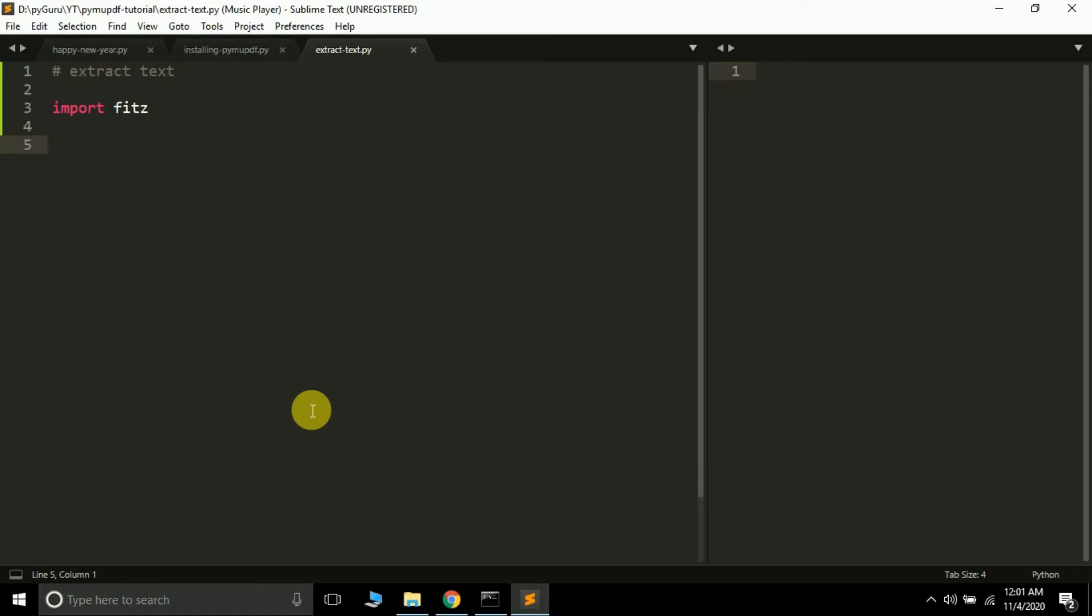For this we need to install PyMuPDF. We already learned how to do that and we also know how to import it. Now let's move further. First of all we're going to read a PDF file, then load a page, then extract text from it, and finally save it in a text file.